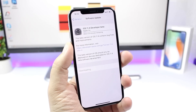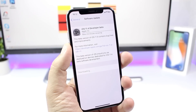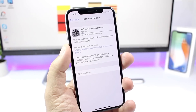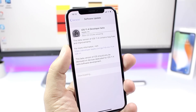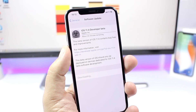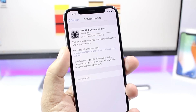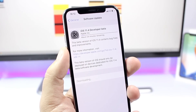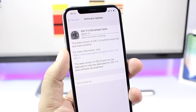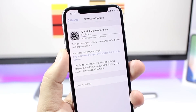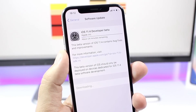Hey, what's going on everyone, this is Arie Views. In this video we're talking about iOS 11.4, which has just been released on its first beta. This is the first .4 update since iOS 8. So let's talk about what's new on iOS 11.4 and how you can install it right now on your device.